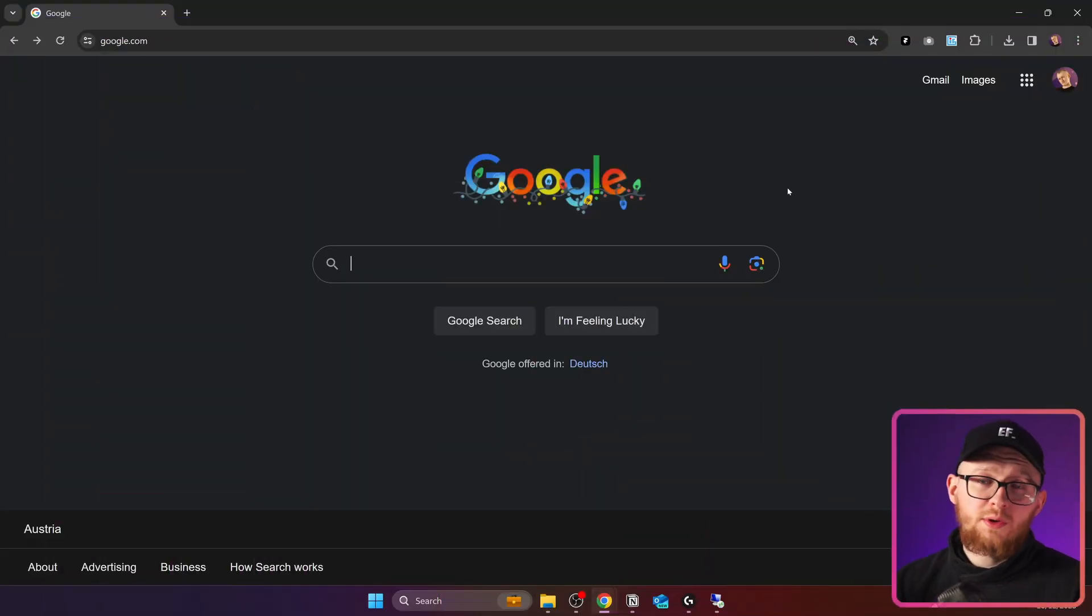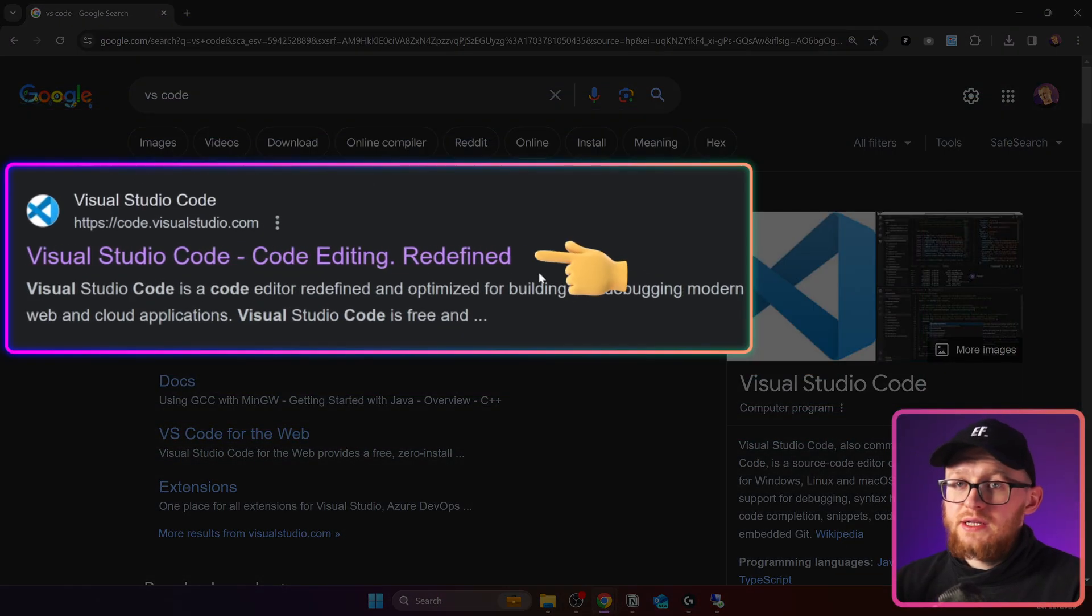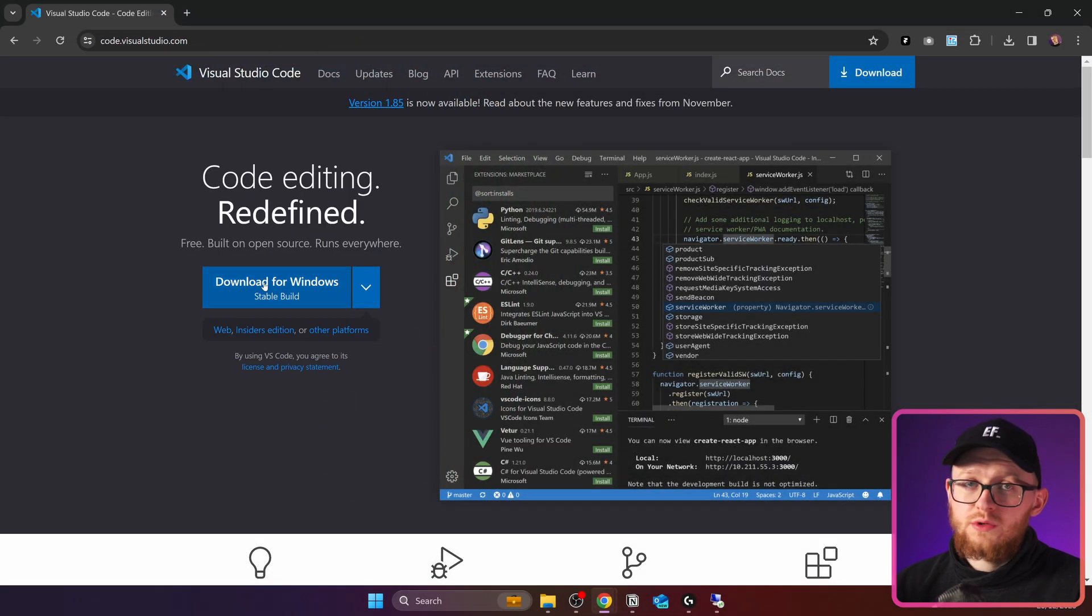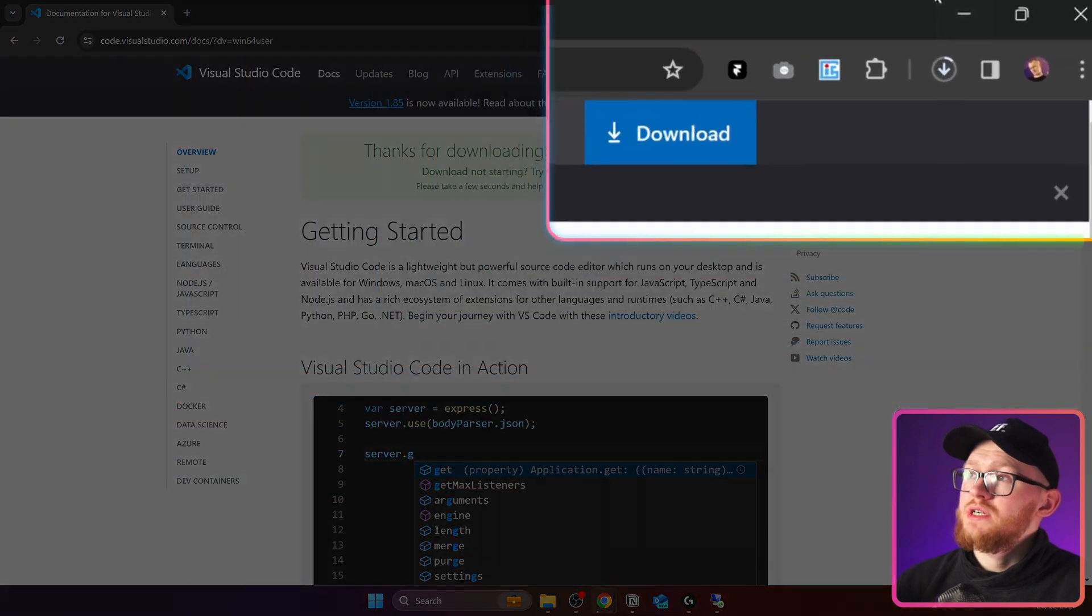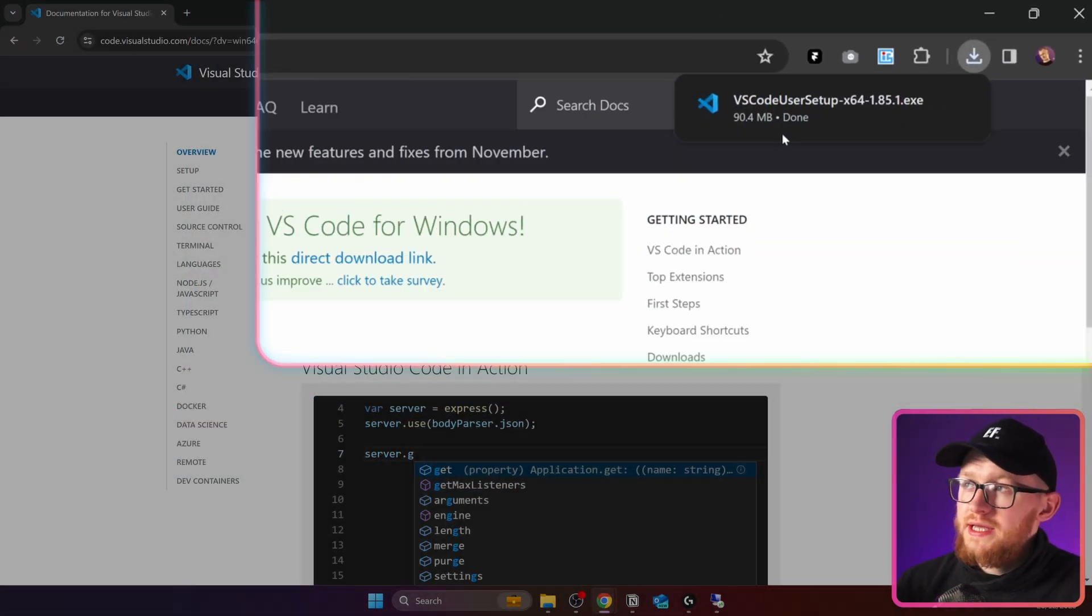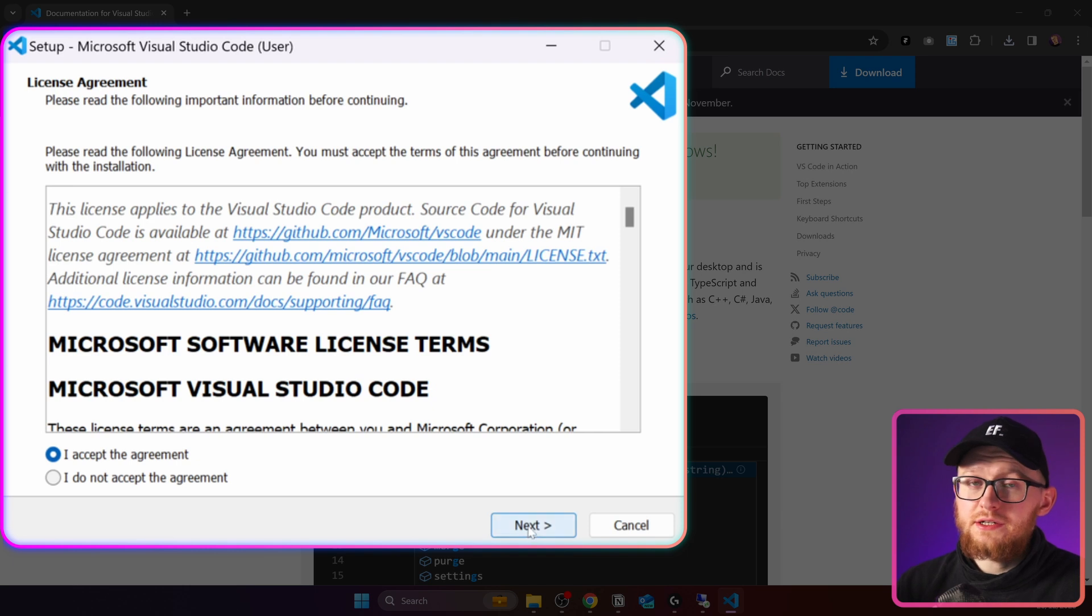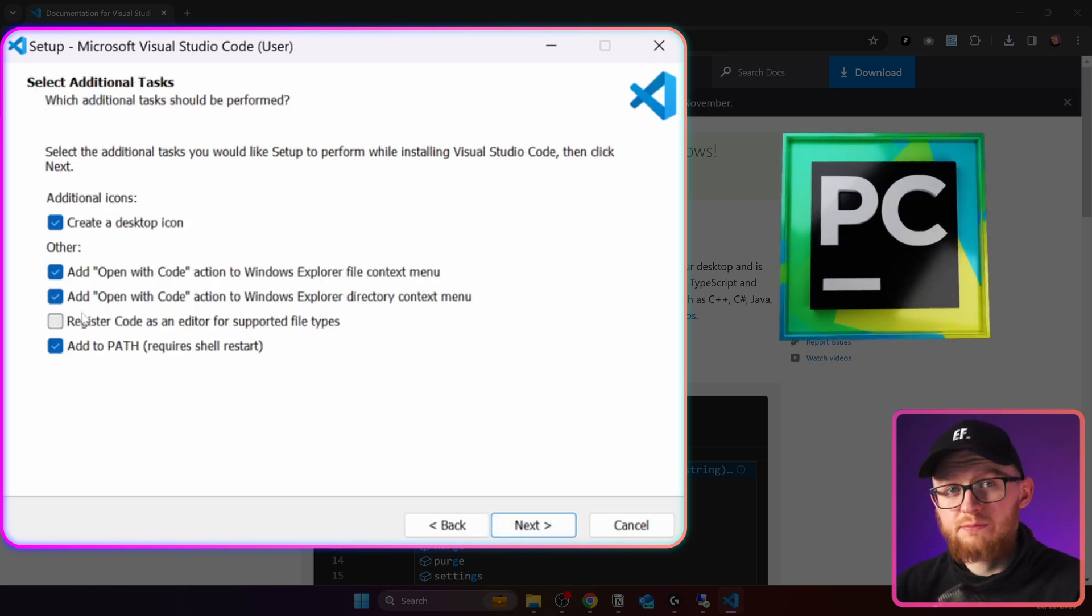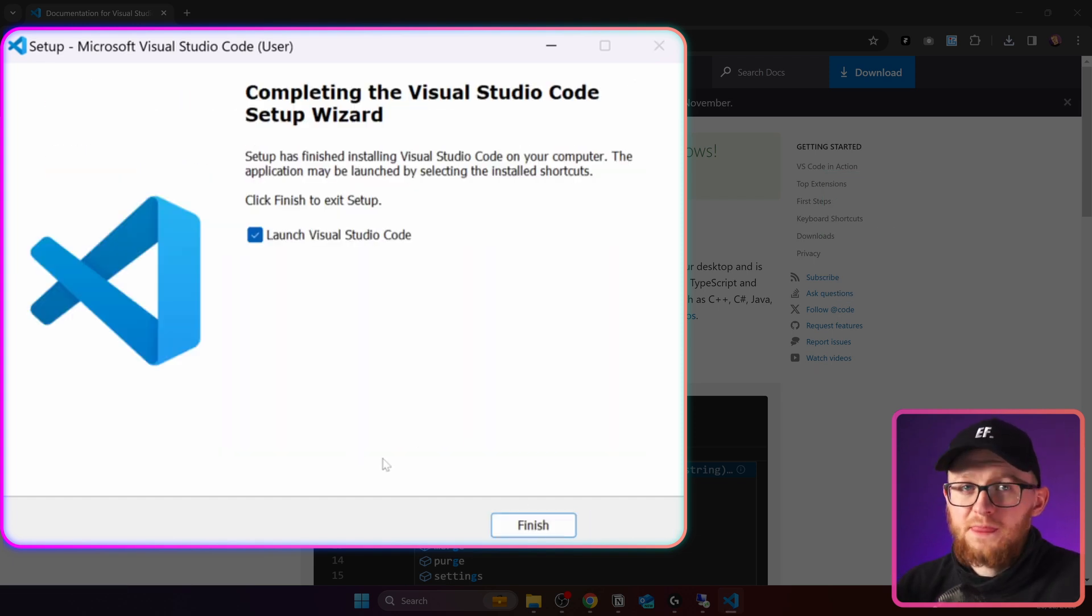First of all, open Google and type in here VS Code. Then click on this link and you will see Download for Windows. Once you click on it, it will redirect you to another page and it will start downloading it right here. Once it has downloaded, click on it and install as usual. In here, you can select all of these tick boxes, but I'm going to remove this one because I use PyCharm as my main IDE. Now click on Install and wait until it's finished.